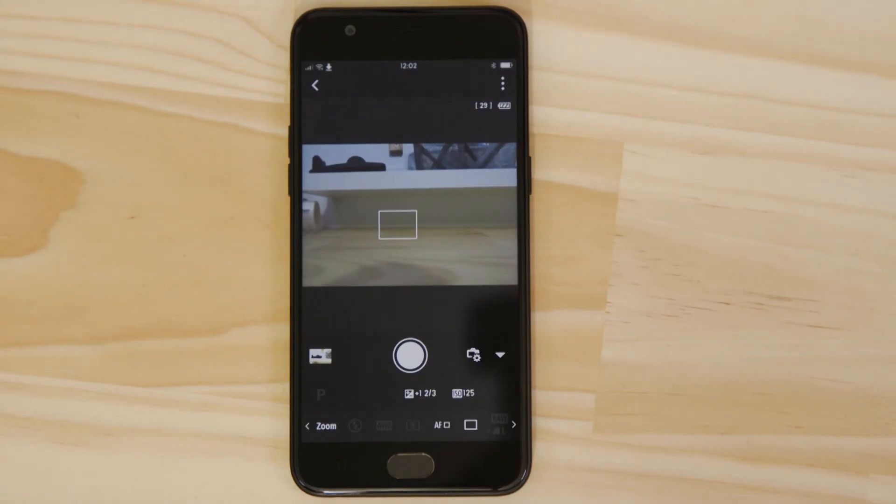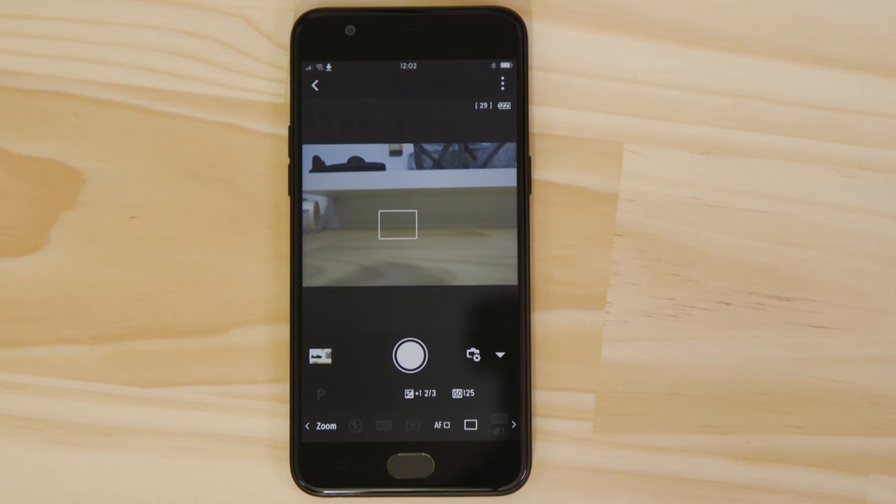So what if you wanted to download this picture to your Android device or indeed any other image on the camera? Well, it's just as easy.